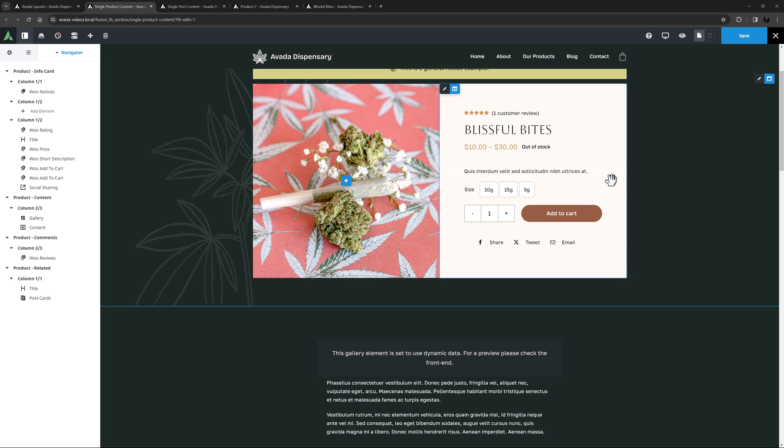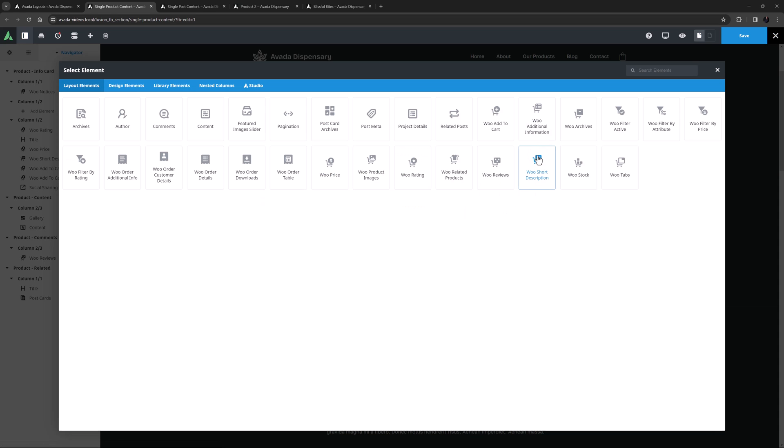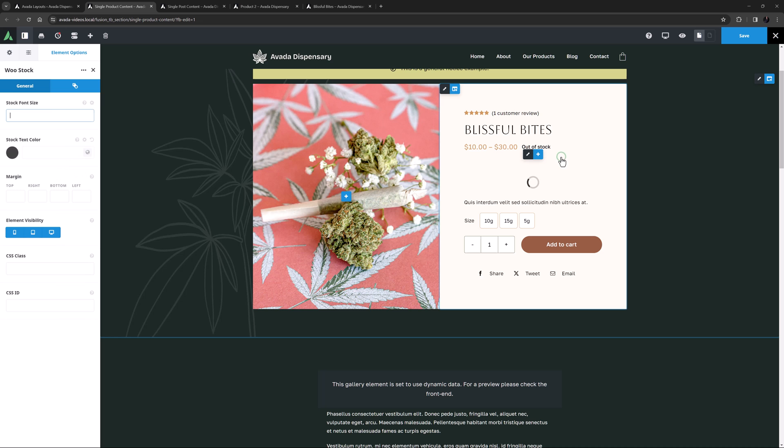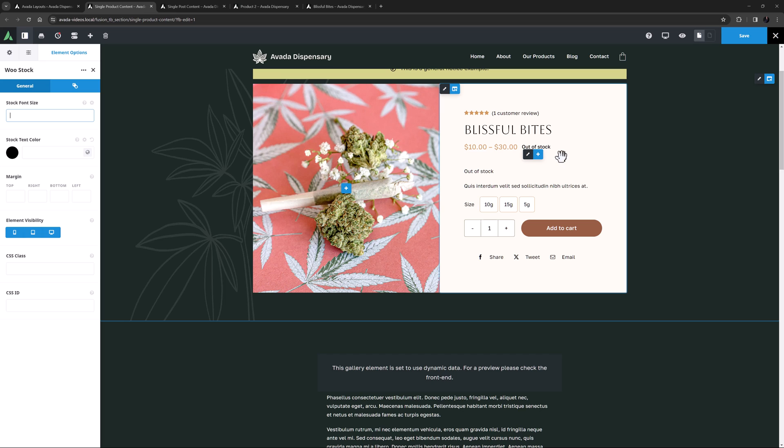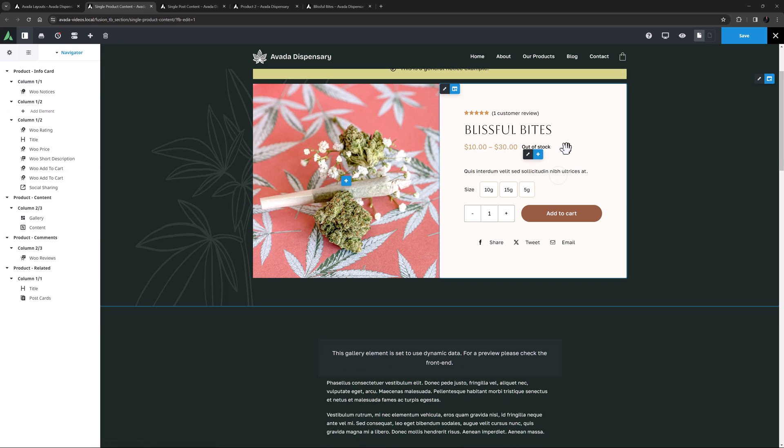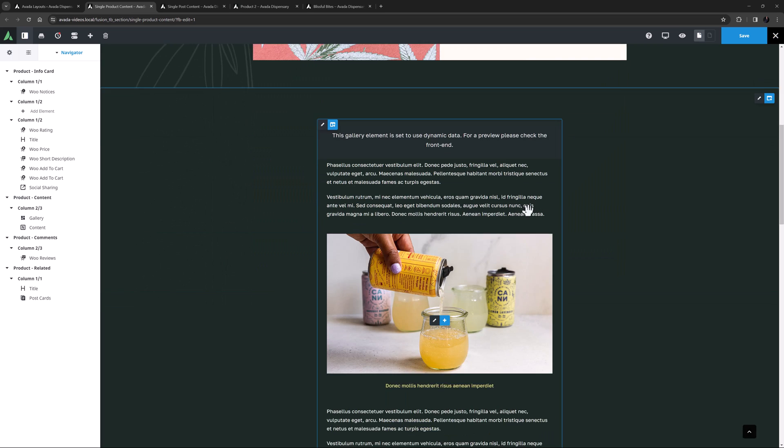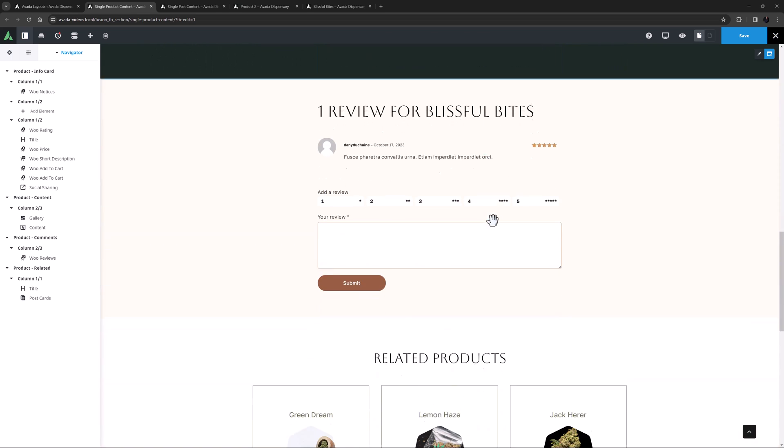The WooStock element is not used in this layout, as the Price element is displaying the stock levels. But again, if you want to display them on their own, this element does that. And it has a few basic options for Size, Color and Margins.